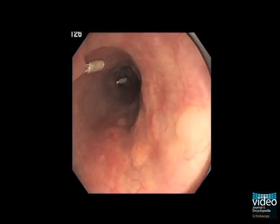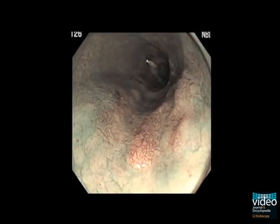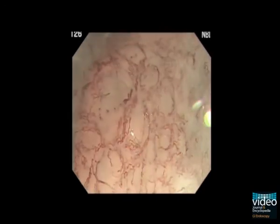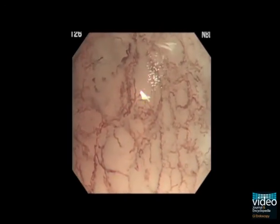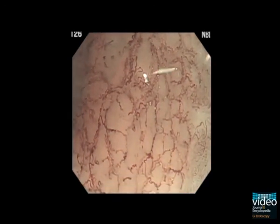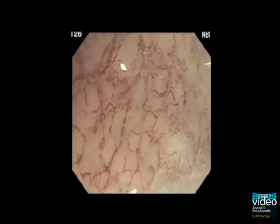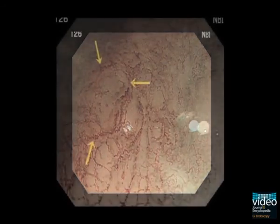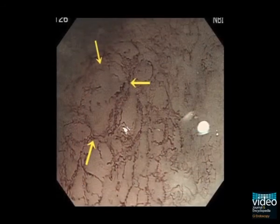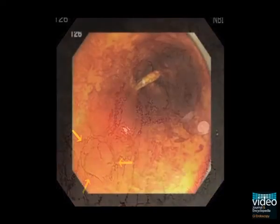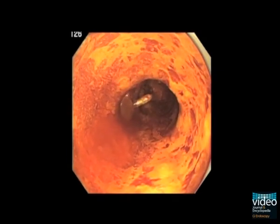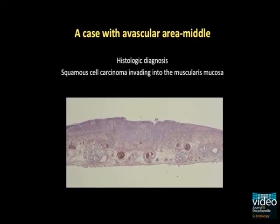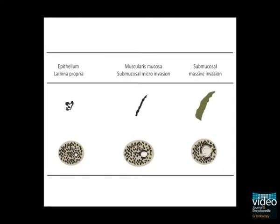This is an esophageal cancer in the mid-esophagus. Marker clips were placed adjacent to the lesion at the previous hospital. The lesion was slightly elevated at the oral end. Magnification of the elevated area shows avascular areas surrounded by non-loop vessels about 1 mm in diameter. Iodine staining shows a cancer extending over two-thirds of the circumference of the esophagus. The histologic diagnosis of the resected specimen was a cancer invading into the muscularis mucosa.